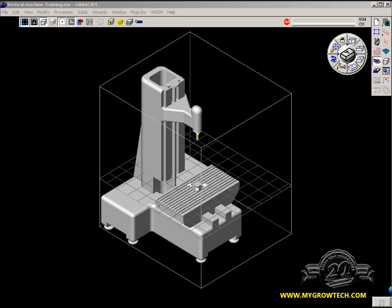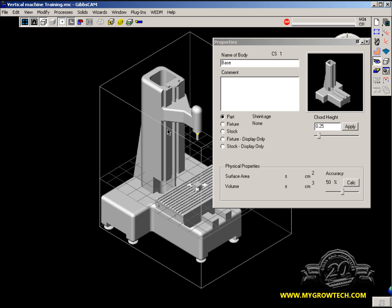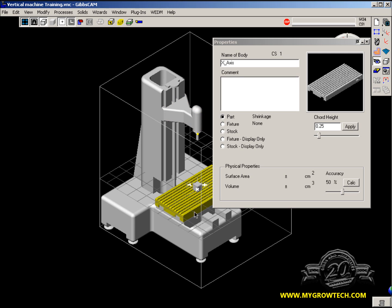What you see on the screen is a machine that was either built inside of GibbsCAM or imported from your favorite CAD system. You'll also notice that we put the XY origin at the center of the table. We have gone to the properties and given each component a name — something that makes sense, something that we know when we go to build our machine, which piece belongs where.